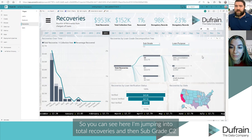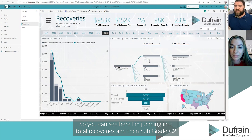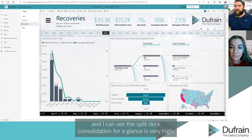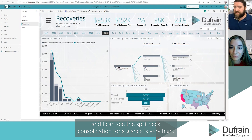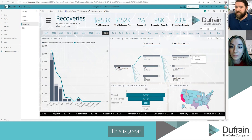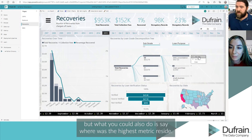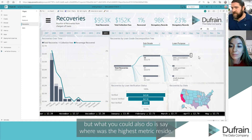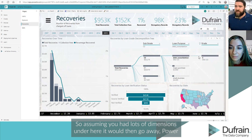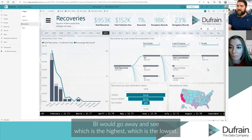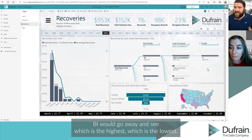You can see here I'm jumping into total recoveries, and then there's subgrade C2, and I can see the split dip consolidation at a glance is very high. This is great. What you could also do is ask where the highest metric resides — assuming you had lots of dimensions, Power BI would go away and tell you which is the highest and which is the lowest.